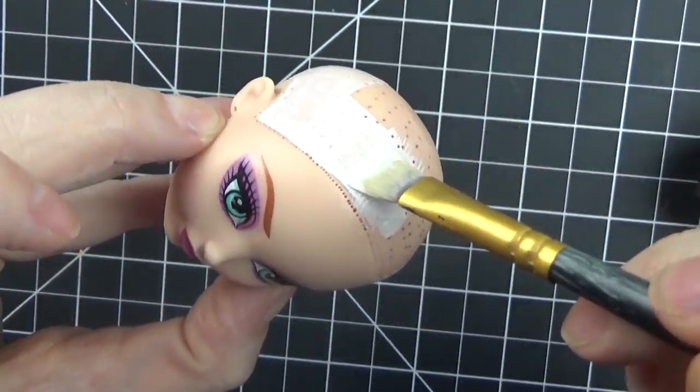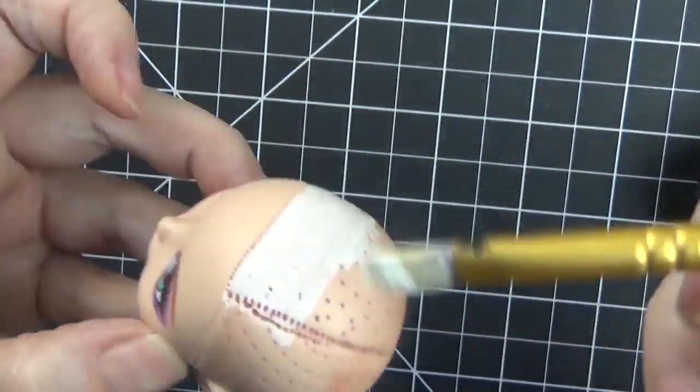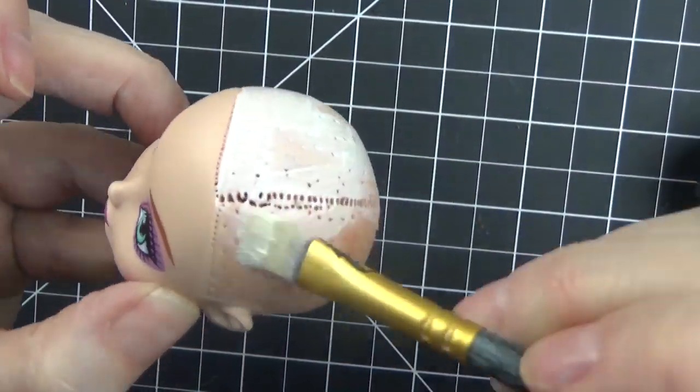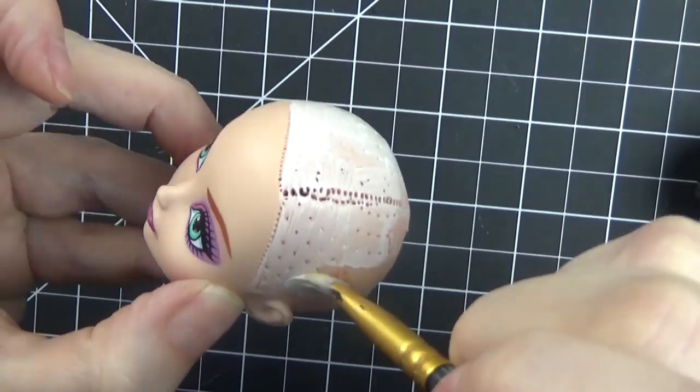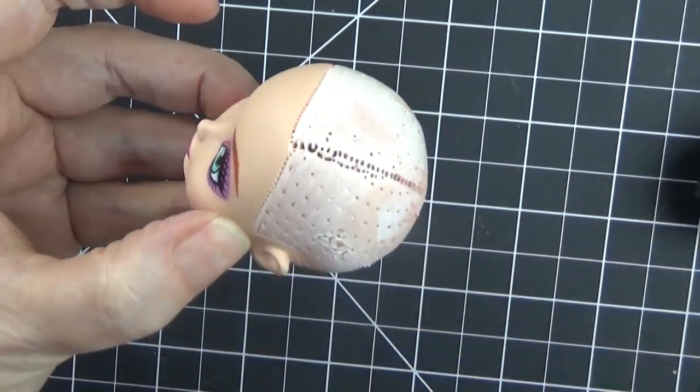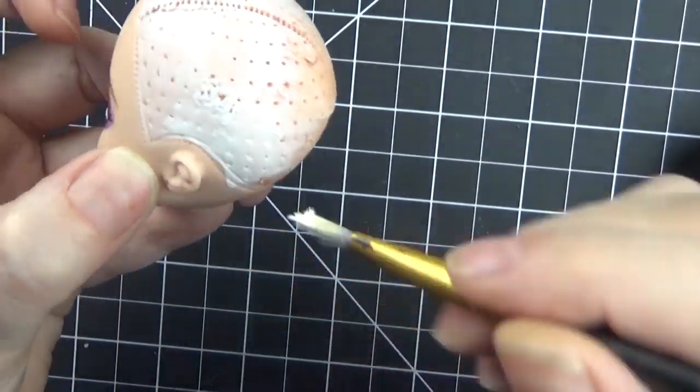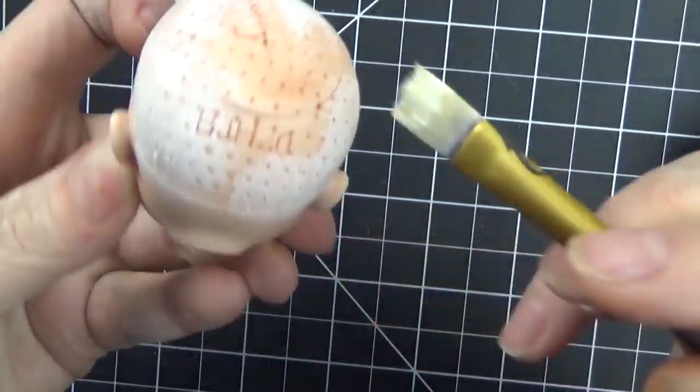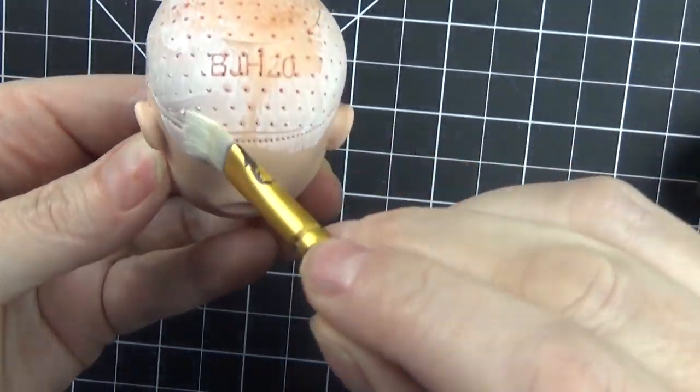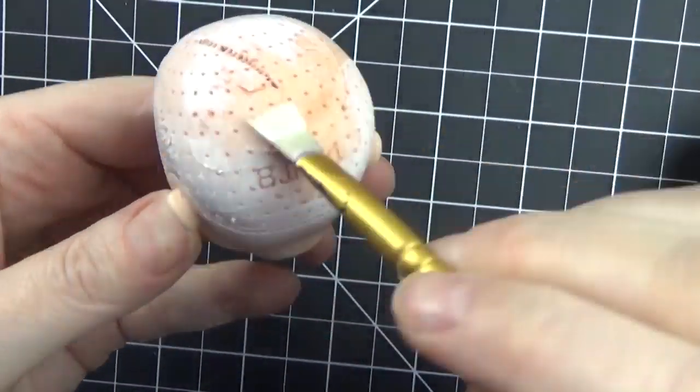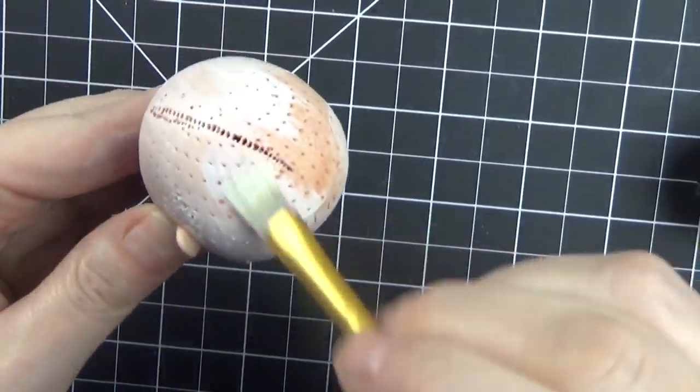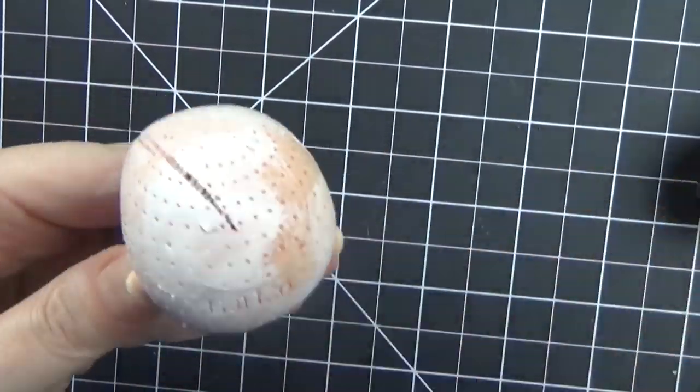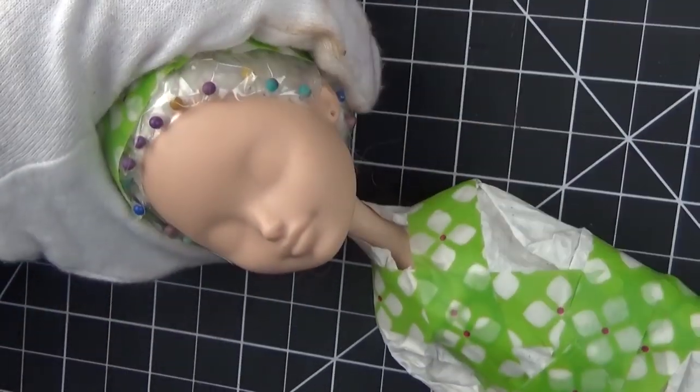Hello everyone, it's Carrie, and today's video is a face-up video where I'm working on an Ever After High doll and making it into Billie Jean from the 80s movie The Legend of Billie Jean, played by Helen Slater.